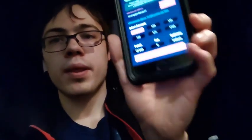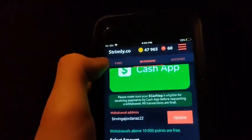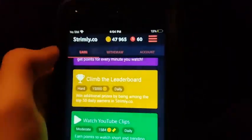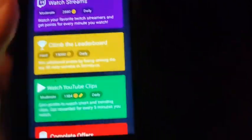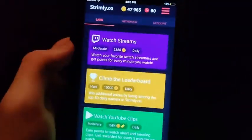So I'm going to show you guys how to get this app because it's not in the App Store, and then I'm going to show you guys how to use it. This is the Streamly app right here. They have all these different pages — watch streams, watch YouTube clips.